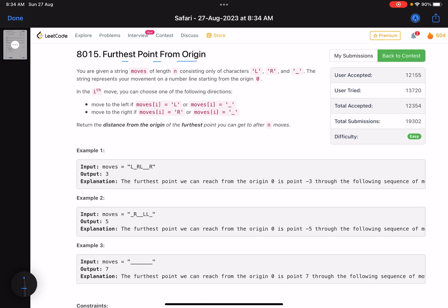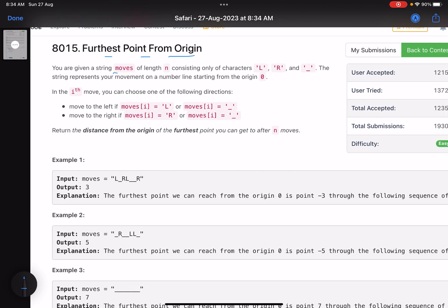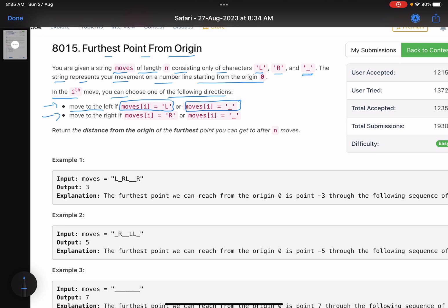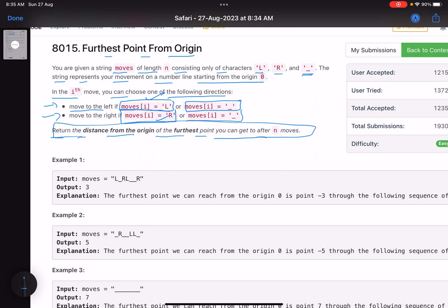The problem name is 'Furthest Point from Origin.' The problem statement says you are given a string 'moves' of length n consisting only of characters L, R, and underscore. The string represents your movement on a number line starting from origin, position zero. In the i-th move you can move left if the character is L or underscore, move right if the character is R or underscore, and you must return the distance from the origin of the furthest point you can reach after n moves.